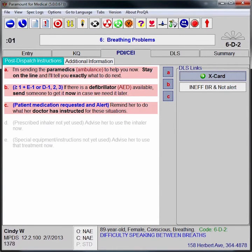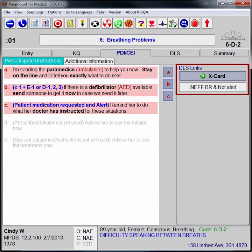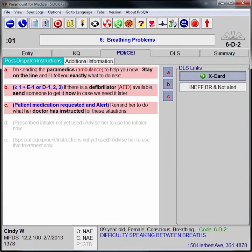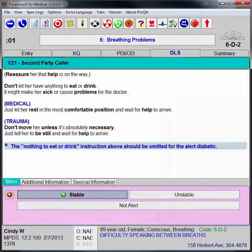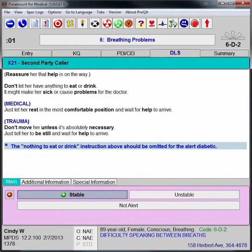In most cases, the call taker will select the X link to move on to case exit instructions.